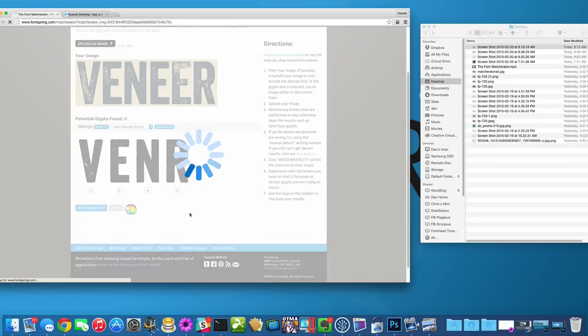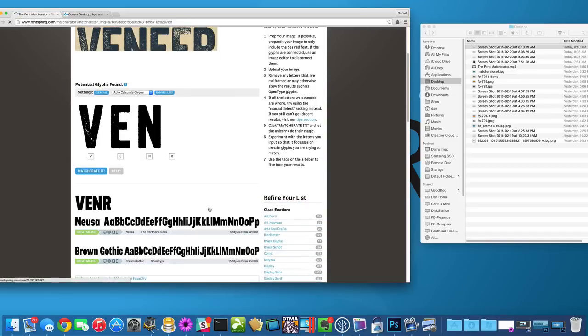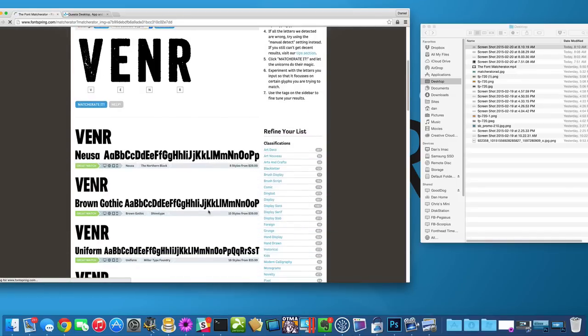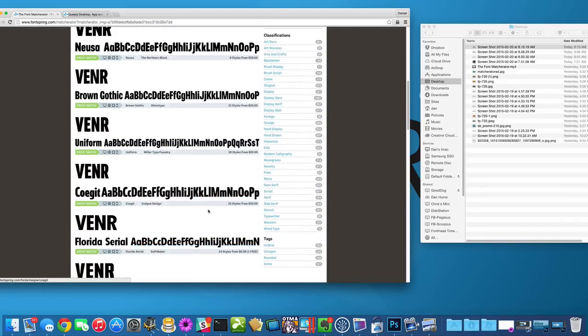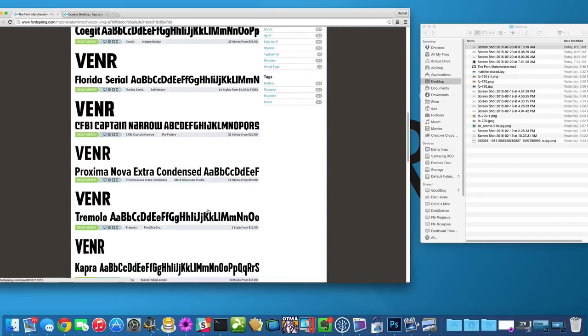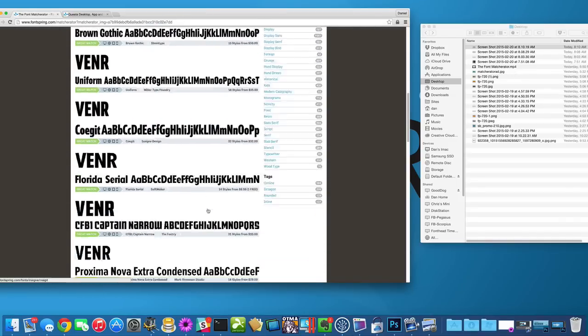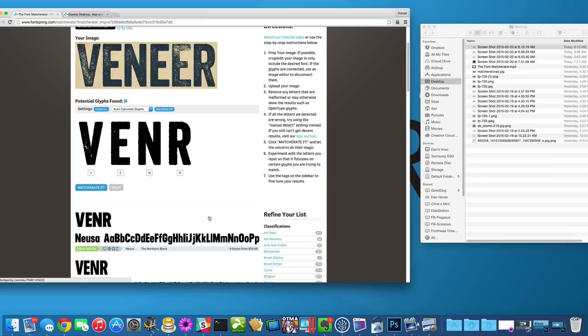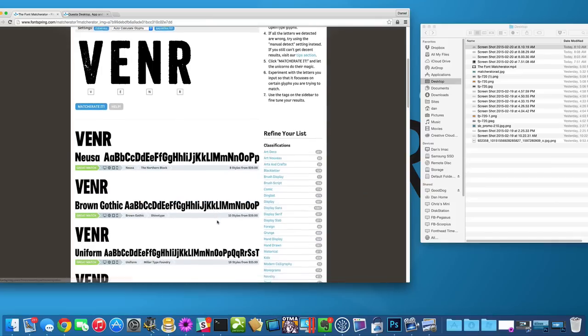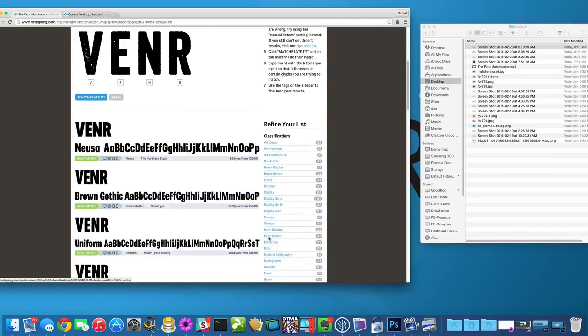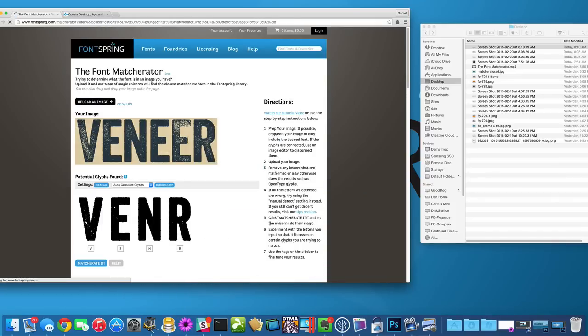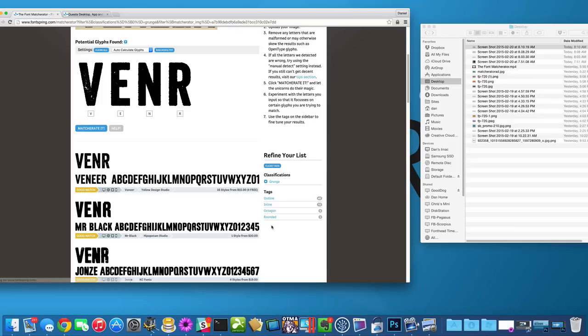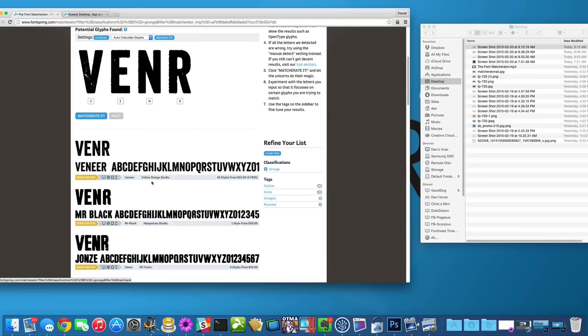So that was a little closer. And then again, we can use the tags because it probably didn't detect that it was a grunge font. If we put grunge in, then that's a perfect example of how you can drill down with your tags. Because now it found veneer and that's what we wanted it to find.